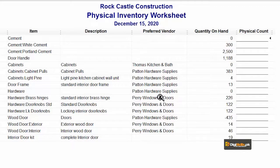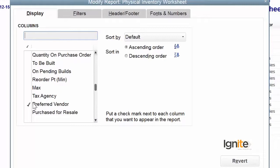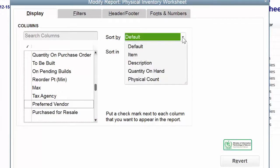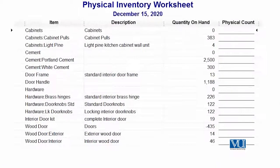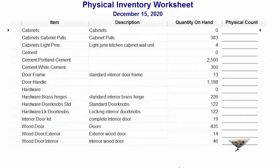اگر آپ کو preferred vendor column کی ضرورت نہیں تو Customize Report میں جائیں، preferred vendor ڈھونڈیں اور اس کے against tick mark نکال دیں، okay کریں — وہ column چلا جائے گا۔ اگر آپ نے items کو sort کرنا ہے تو name-wise sorting کریں تاکہ alphabetically items آئیں۔ دونوں چیزیں set کر کے okay کریں — automatically آپ کی worksheet alphabetically sorted ہو جائے گی۔ پھر صرف print کریں اور auditor کو دیں۔